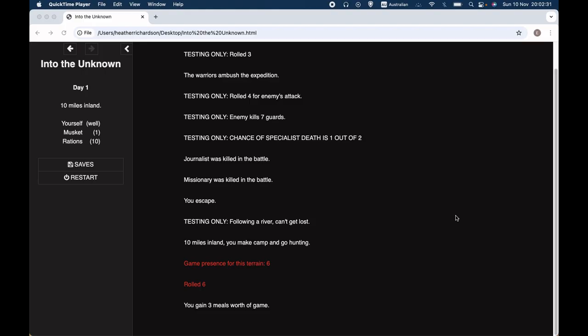Welcome back to Let's Make a Game, a channel about making computer role-playing games using the free program Twine and the Sugarcube format for Twine. In this video I'm going to continue my series on adapting the board game Source of the Nile.